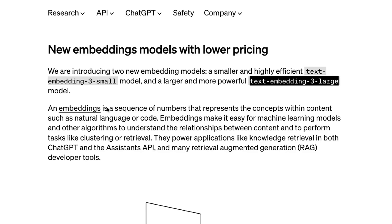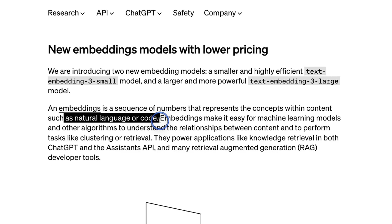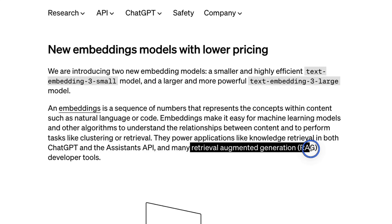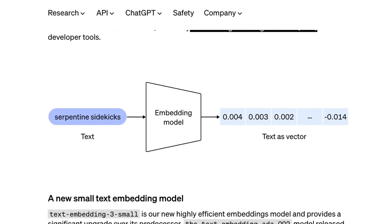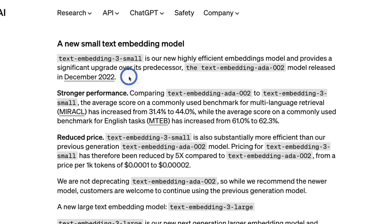If you're not familiar with embeddings, it's a sequence of numbers that represents the concept within content such as natural language or code. You can convert your text into a sequence of numbers and perform different mathematical operations. Embedding models are critical for the Assistant API as well as retrieval-augmented generation pipelines — so if you're using anything for chatting with your documents, you are basically using an embedding model. These updates are significant because the last model released for embeddings was text-embedding-ada-002, back in December 2022, more than a year ago.